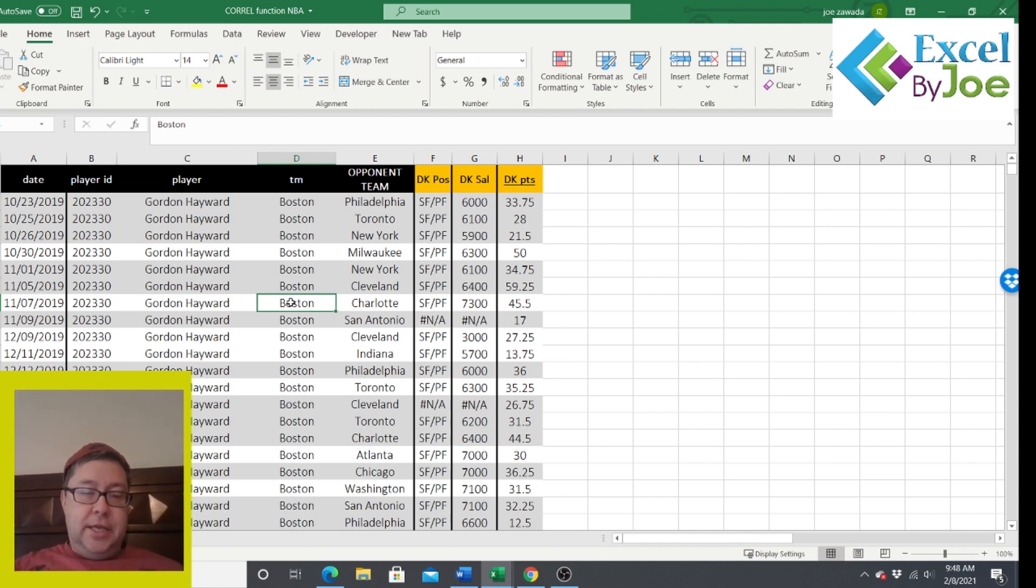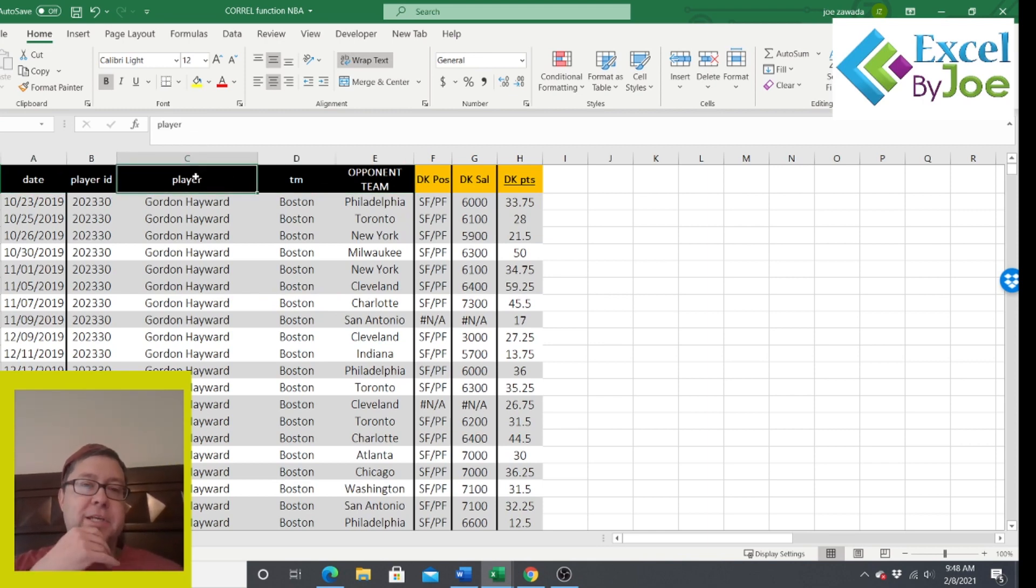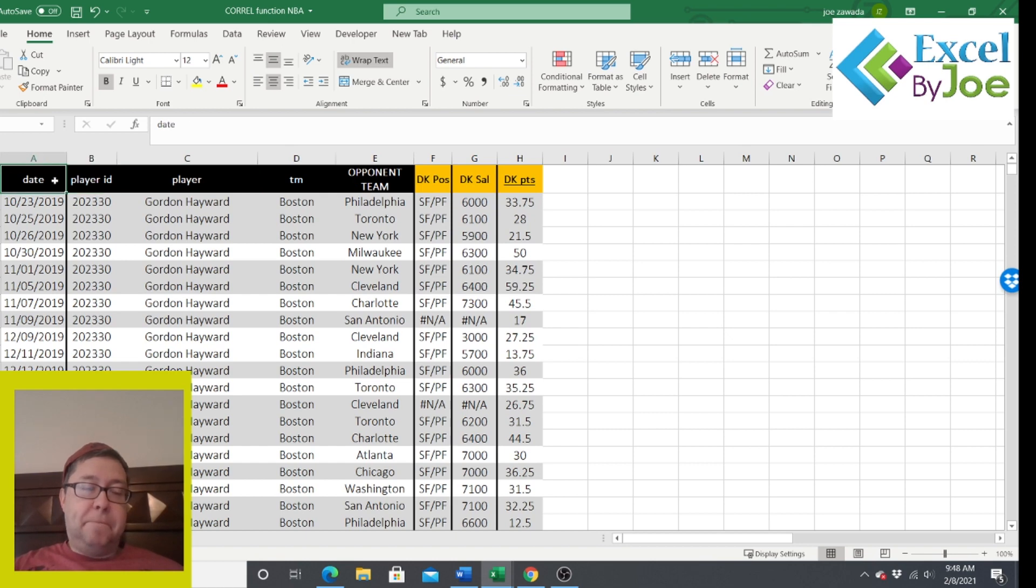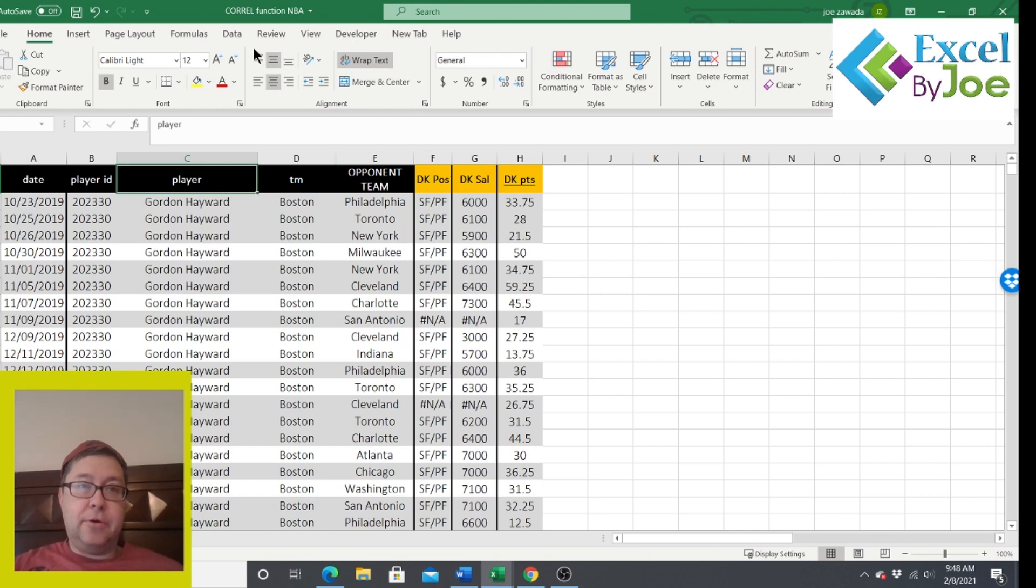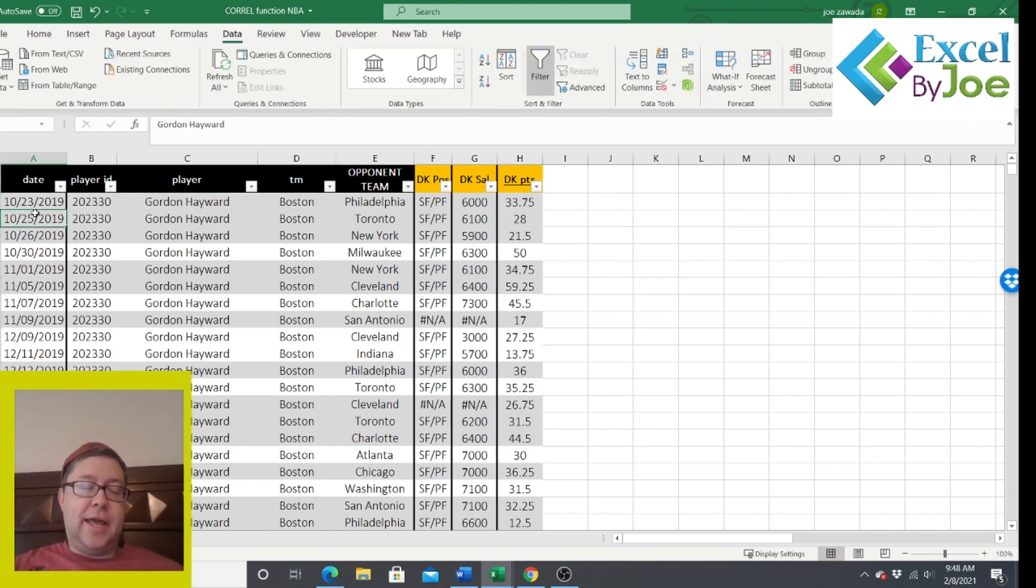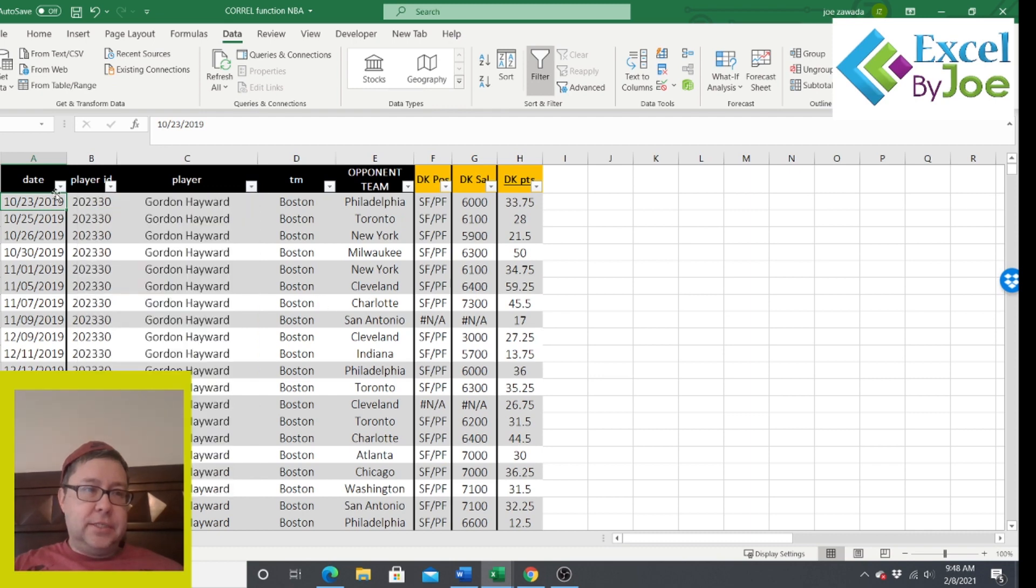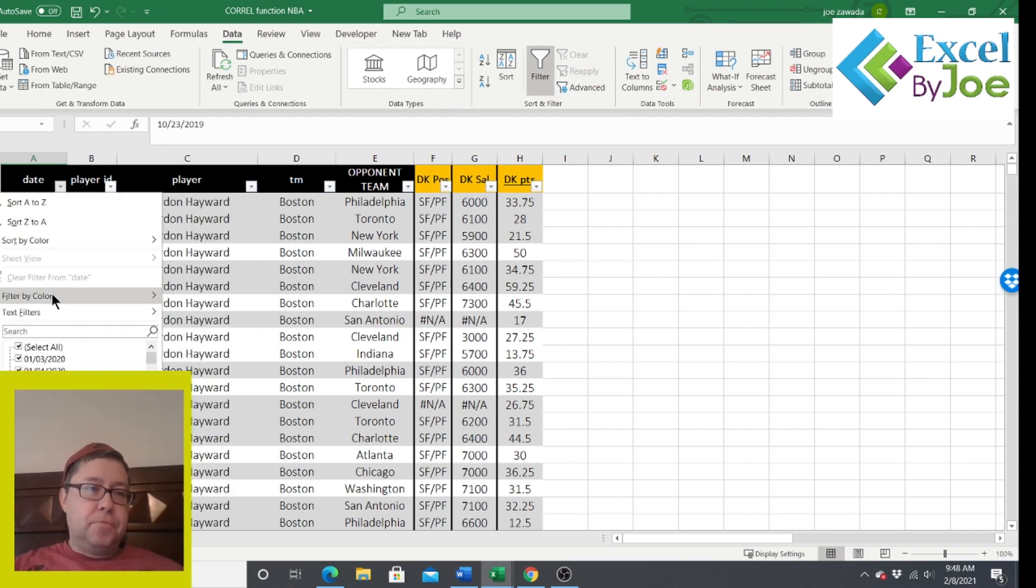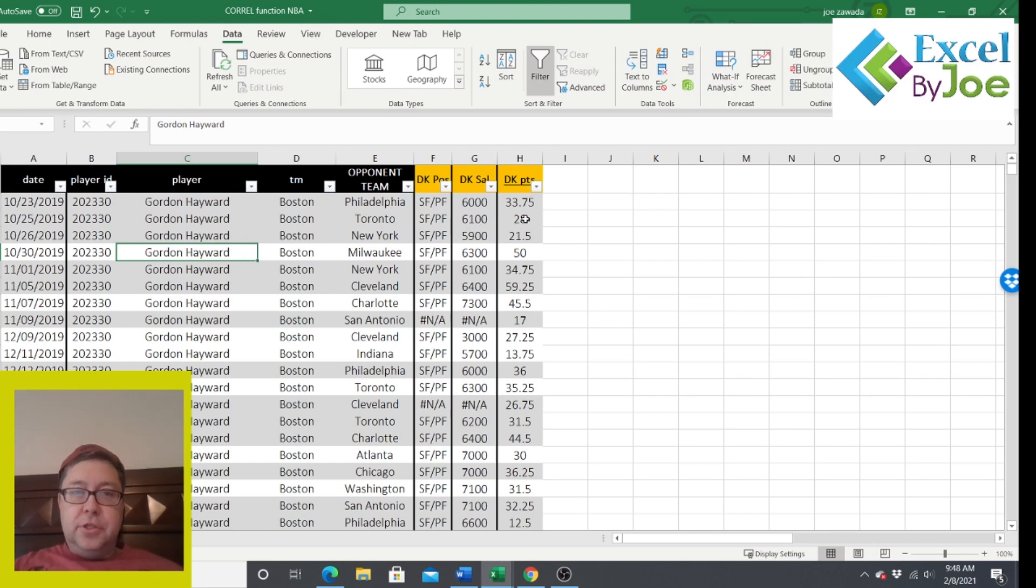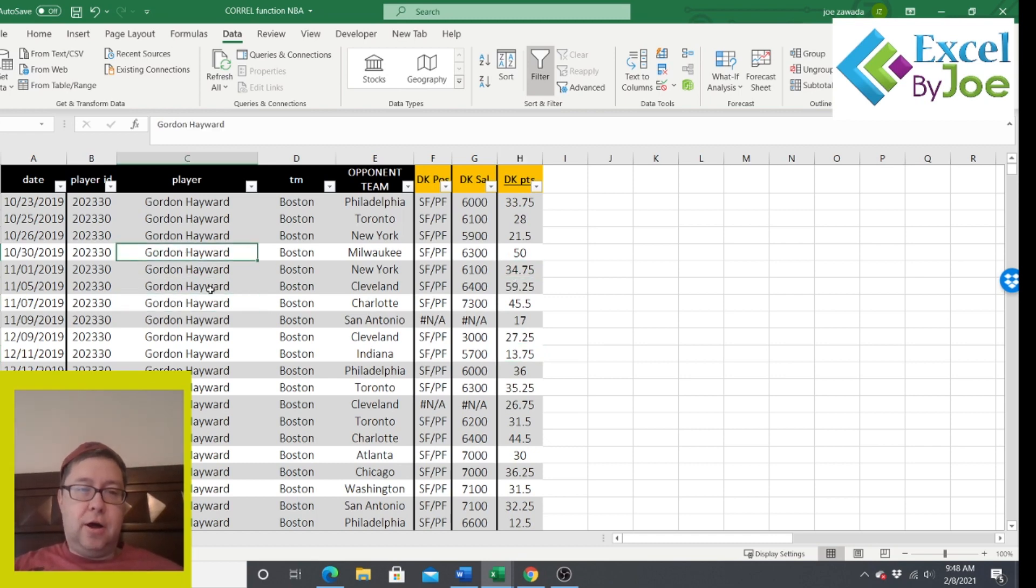So let's get into the video here. I have a bunch of game logs. You can get game logs from a lot of different places. You can copy them from NBA reference. I buy mine from bigballdata.com. There's also a link below if you want to check it out. This is just a portion of them, last year's game logs. I've got only Boston players in here. You can see it's got all the players and all the dates of the games.